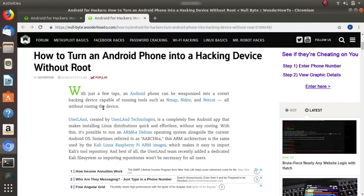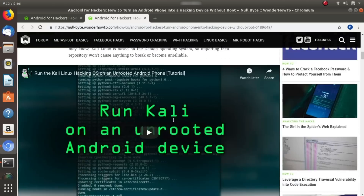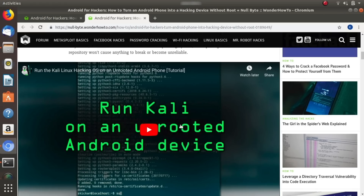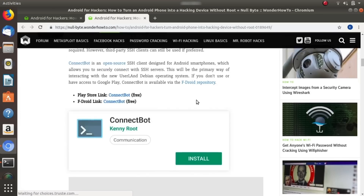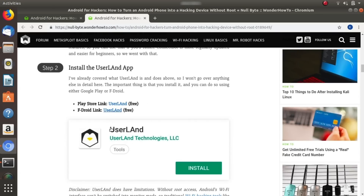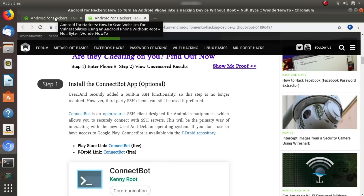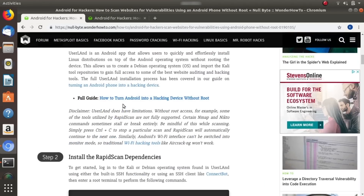The first step is to refer to the last guide on Nullbyte, if you haven't already, for how to turn an Android phone into a hacking device without root. Everything we do is going to rely on you having already installed this. So go ahead and take a look at that article and watch the video if you haven't already gotten Kali Linux on UserLand up on your Android phone. If you have, then check out the new article because that's what we're going to be basing everything on today.